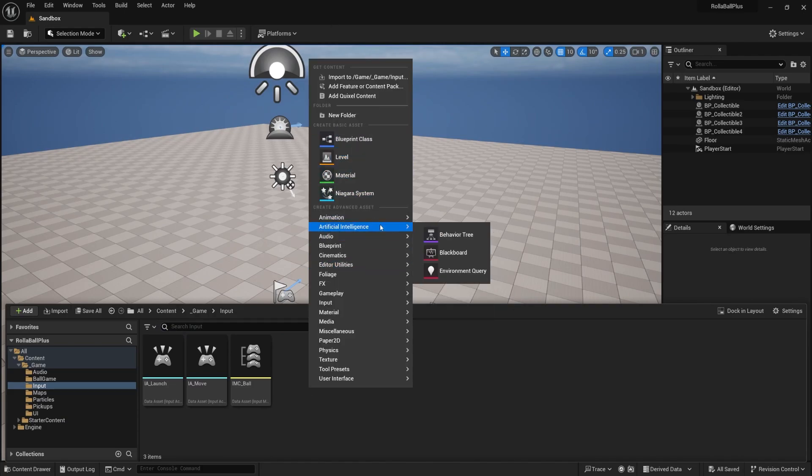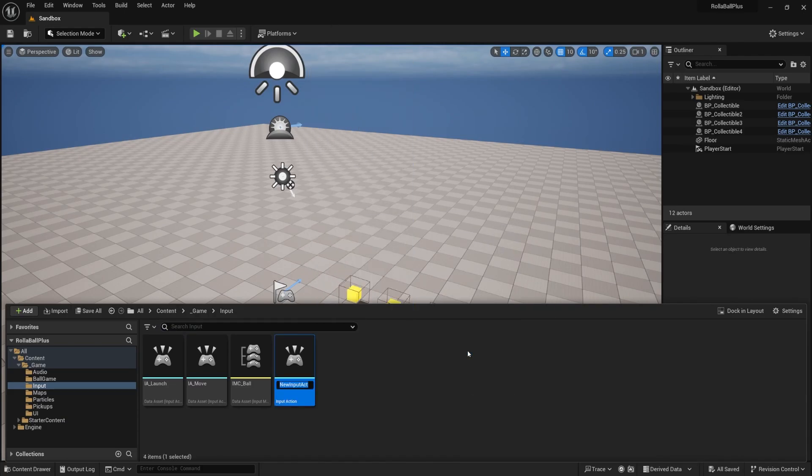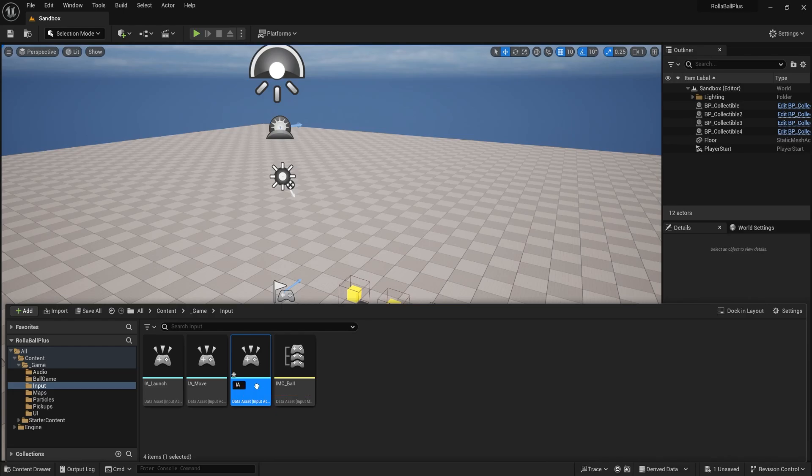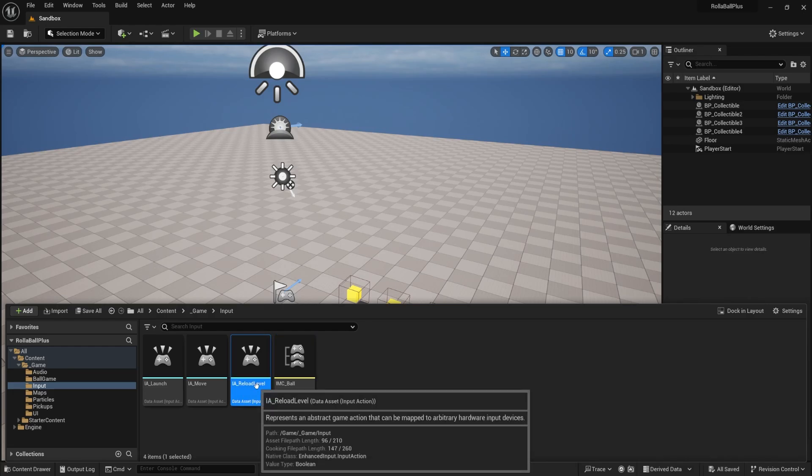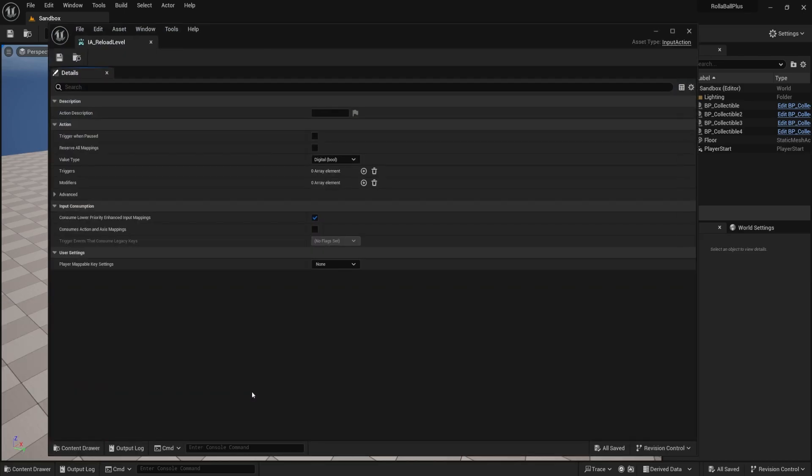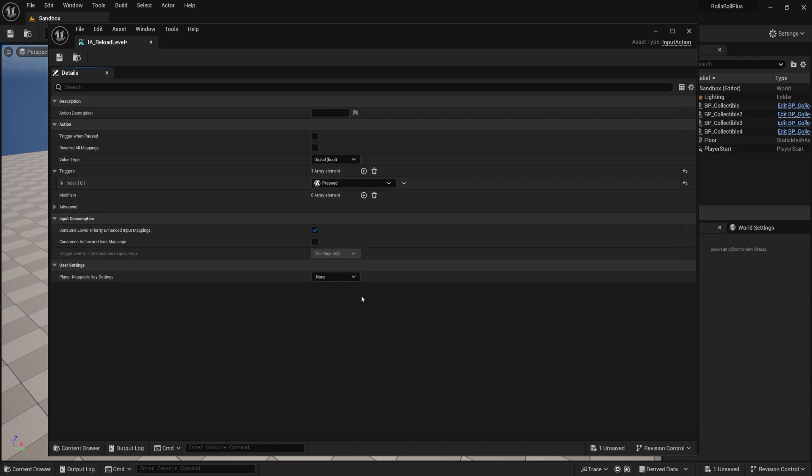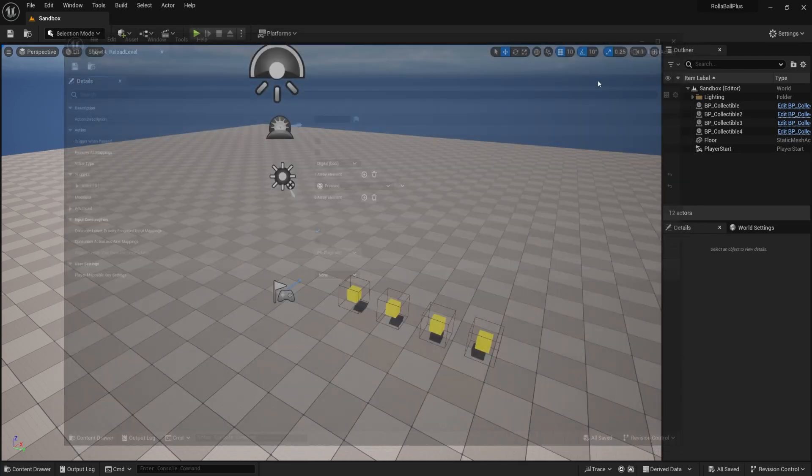The first thing I'm going to do is create my input action, and we'll call this IA underscore reload level, because that's what it's doing. I'm going to quickly save that and open it up. And for my triggers, I'm just going to do a pressed event. Let's keep it simple. I just press a button. Let's save that.